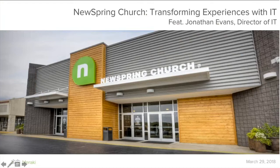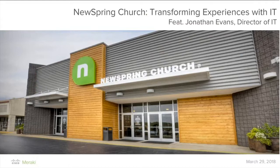Good morning from a sunny San Francisco. My name is Simon Thompson, joining you from Cisco Meraki headquarters. I'm very excited to be joined by Jonathan Evans from New Spring Church. This webinar will give us an opportunity to get an overview of Meraki and hear from a real customer about how it's being deployed and enhancing their offering.